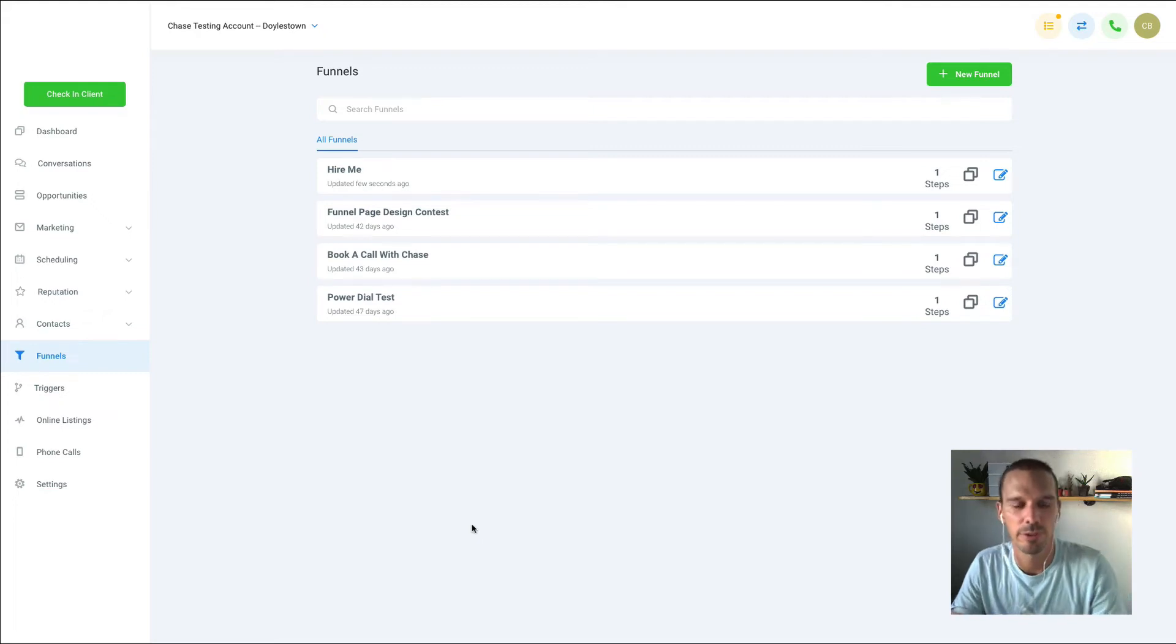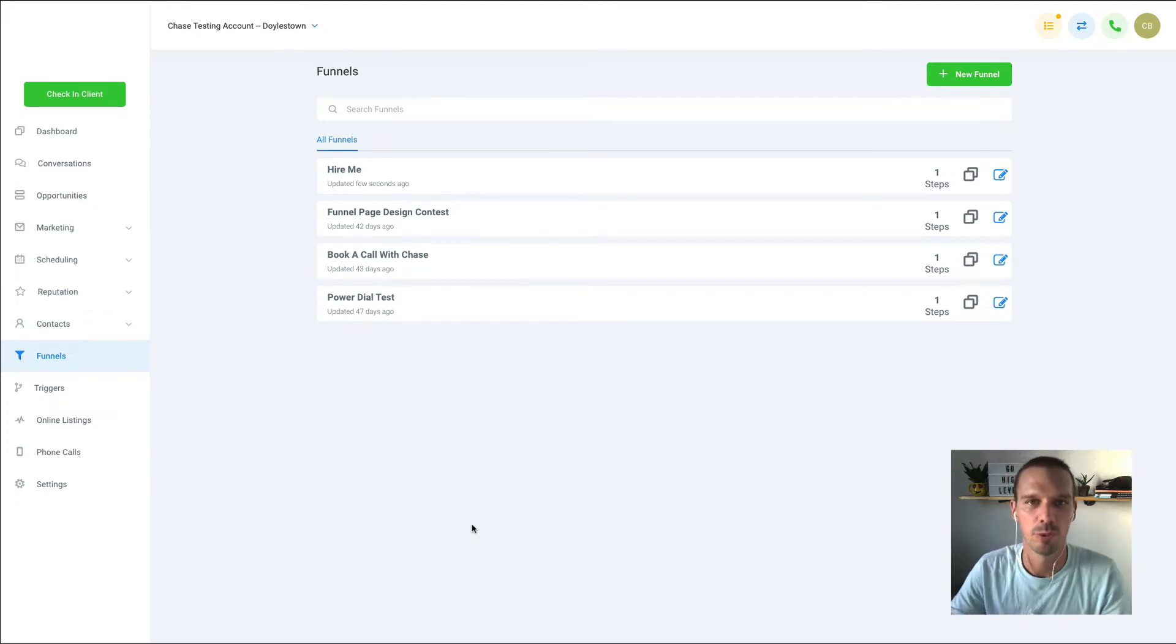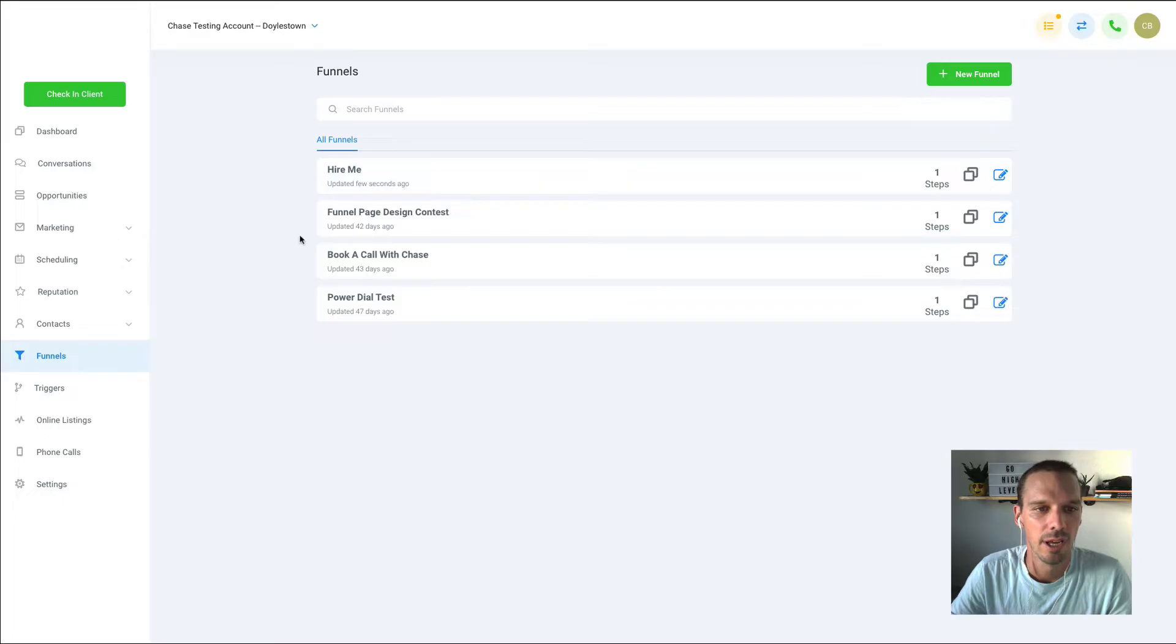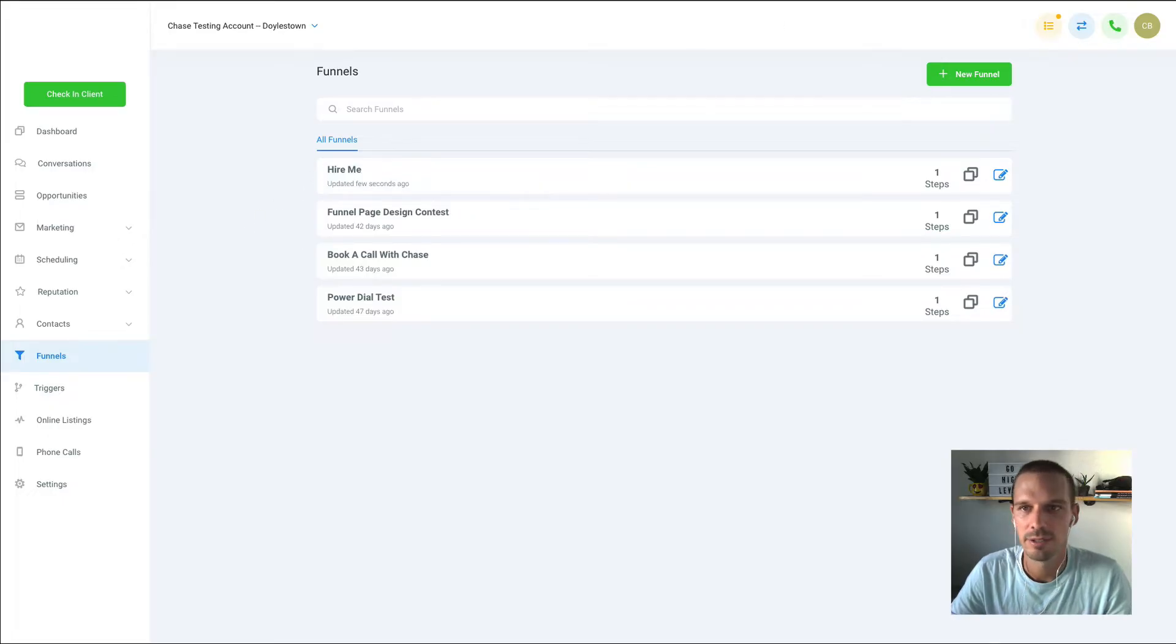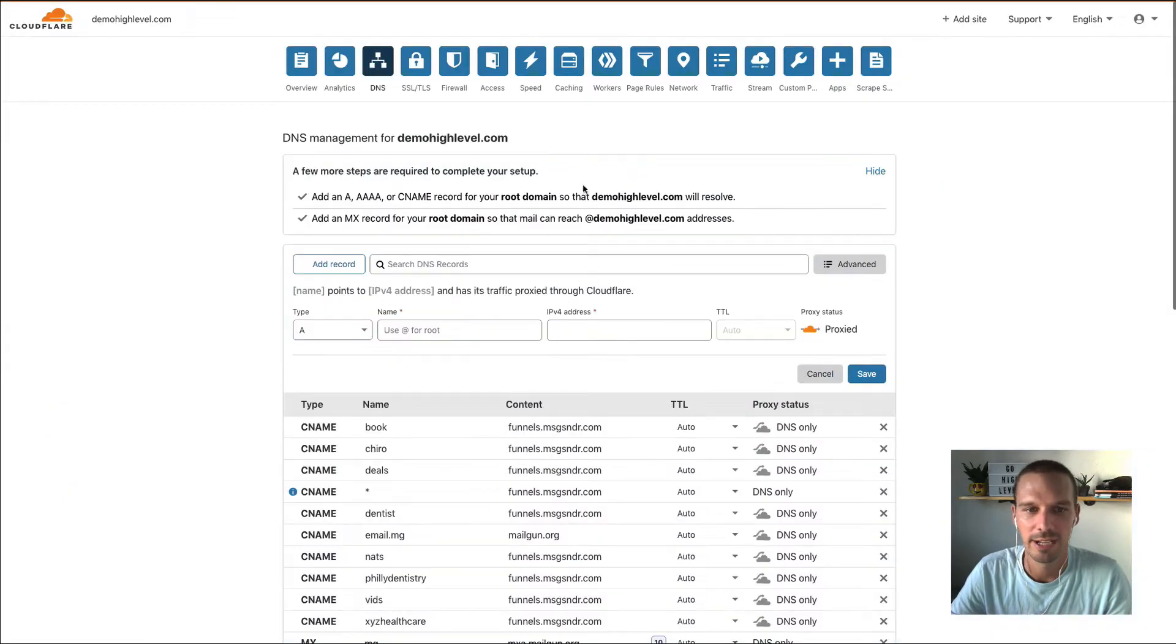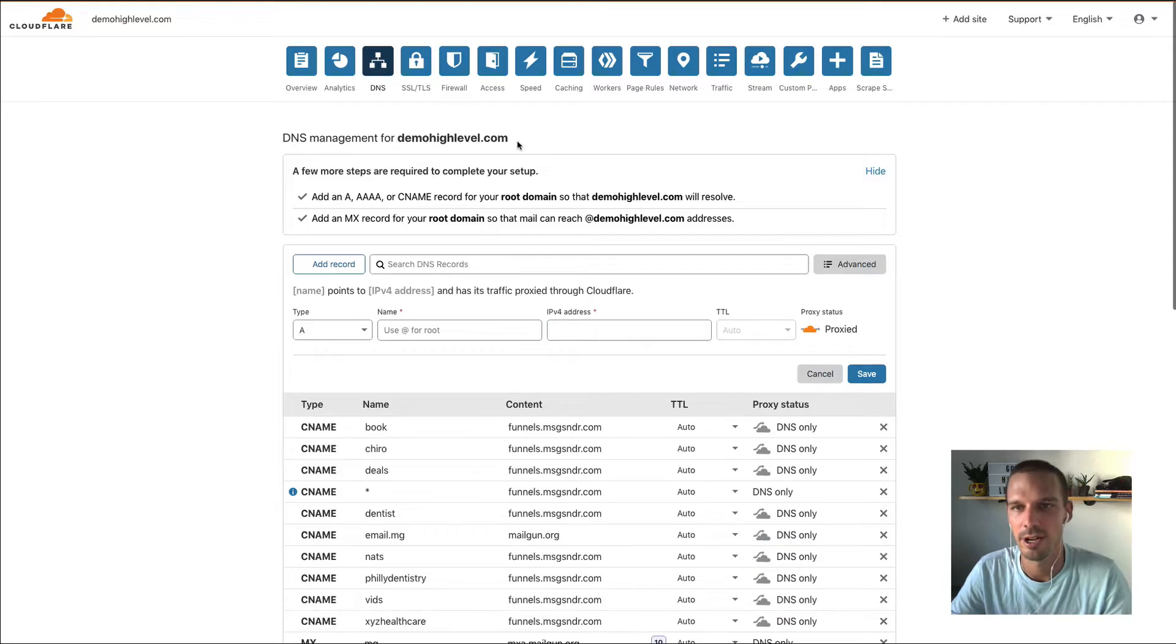Hi there, Chase here, and in this tutorial we're going to talk about how to use a root domain for one of your funnels. So let's say my funnel here hire me. I want to be able to access with my domain demohighlevel.com.